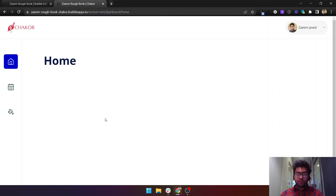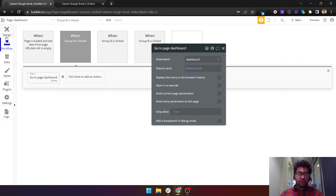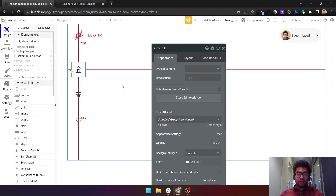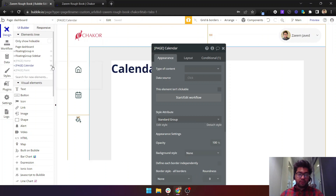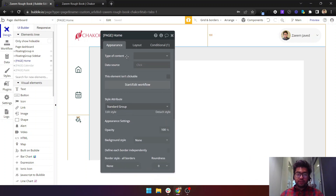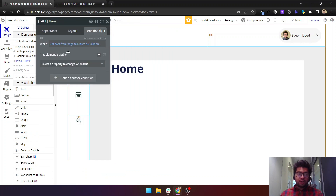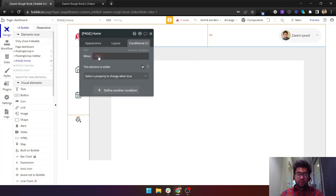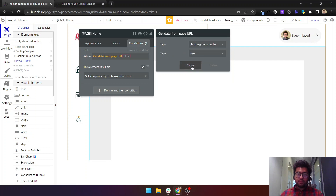The home screen knows it needs to be visible and the calendar tab knows it should not be visible based on the URL. In the editor under Design, I have different groups: the home page, calendar, and paint. On the home page group, I have a condition set — it's collapsed when hidden and not visible on page load. The condition uses 'Get data from page URL.'